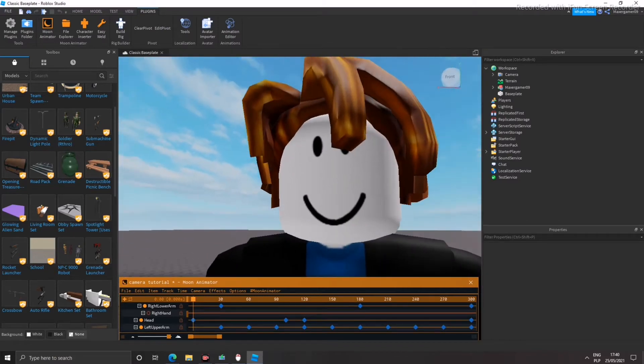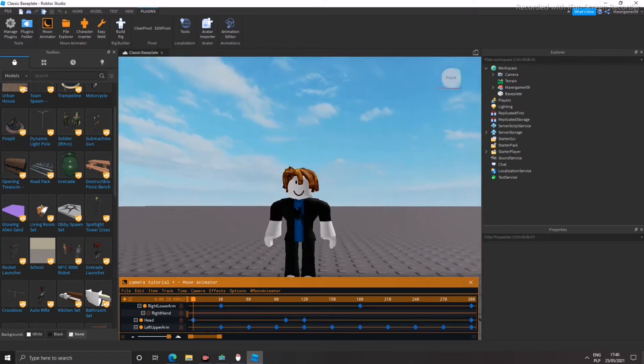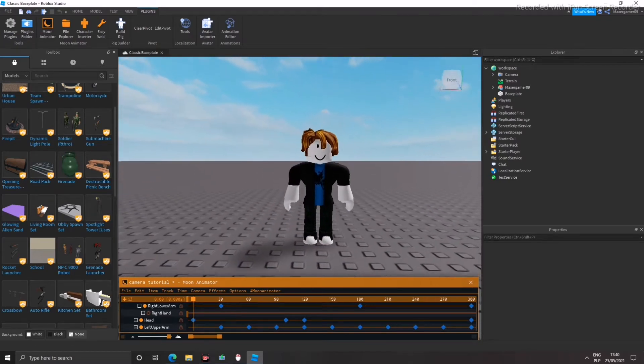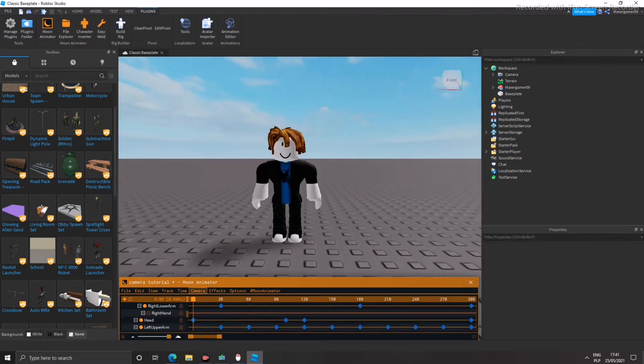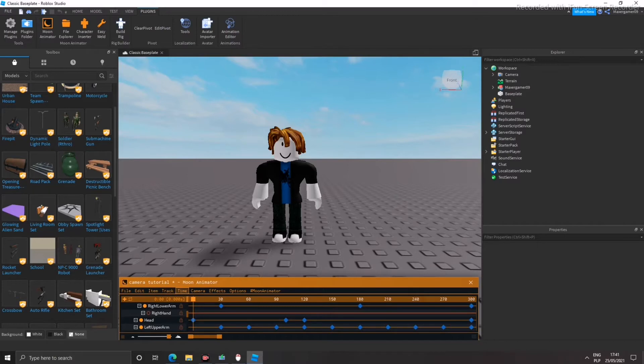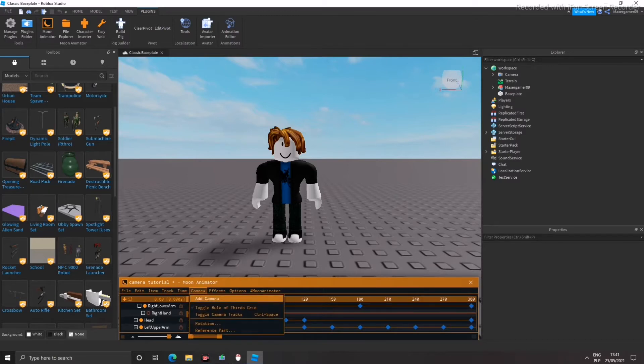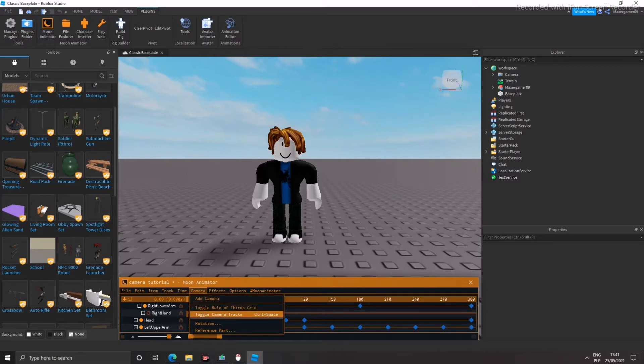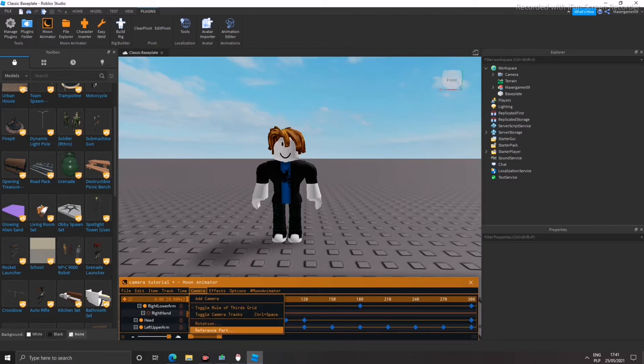I'm not the best teacher to be honest. Okay, let's get started. So first of all, you see these buttons: you have file, edit, item, track, time, and here we have camera. So you click the camera and you have add camera, toggle rule of thirds, toggle camera tracks, rotation reference part.